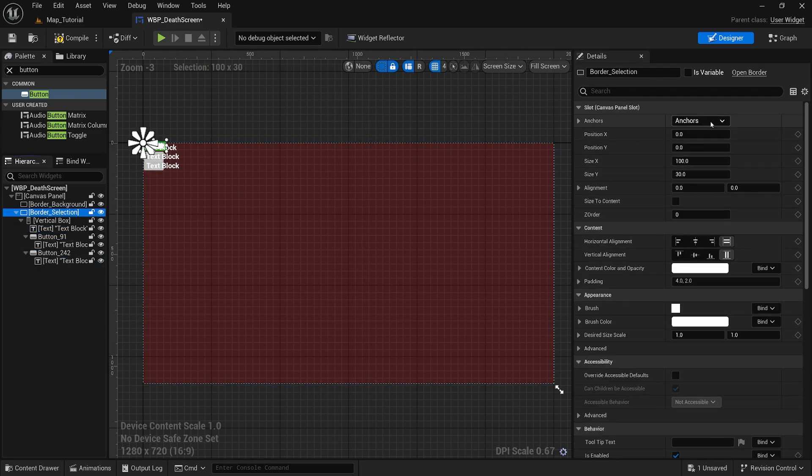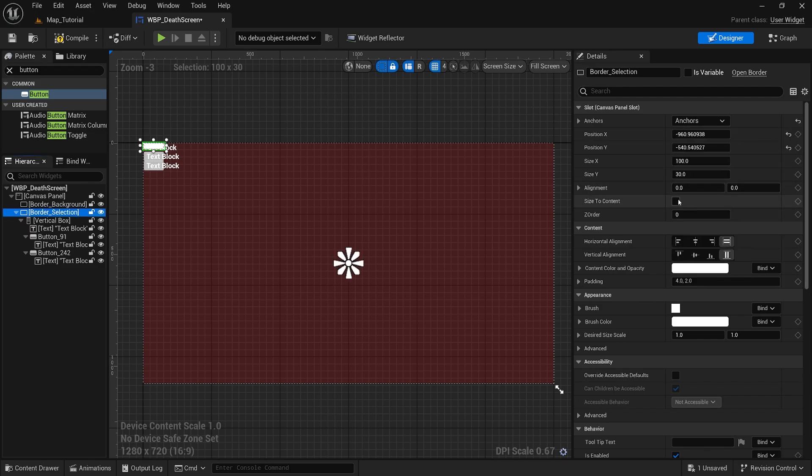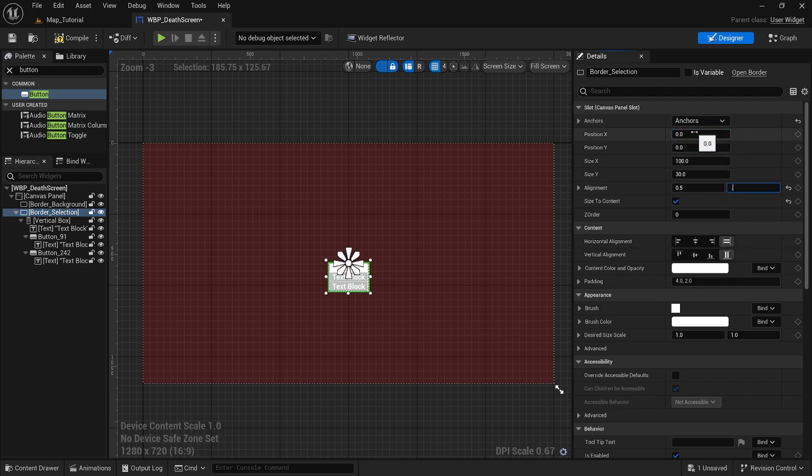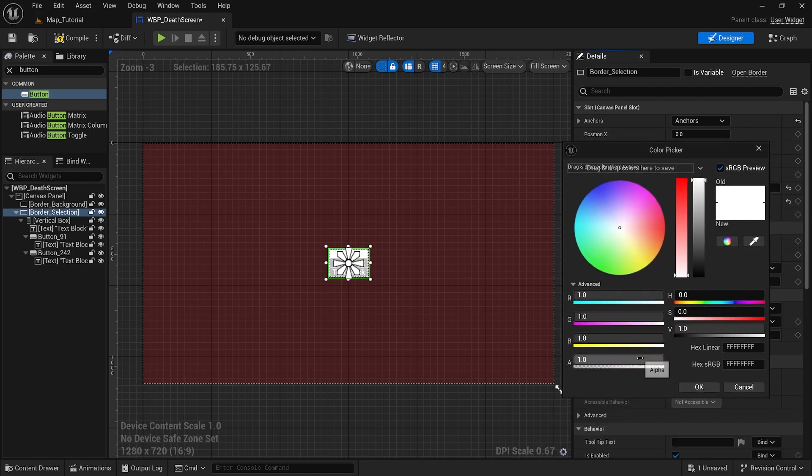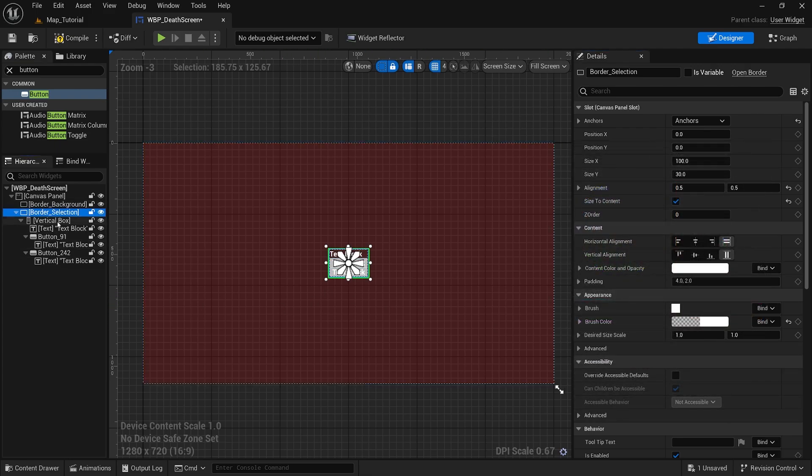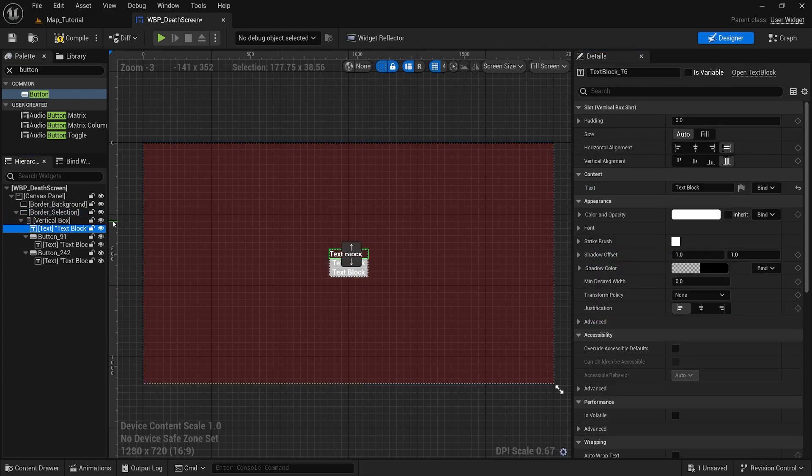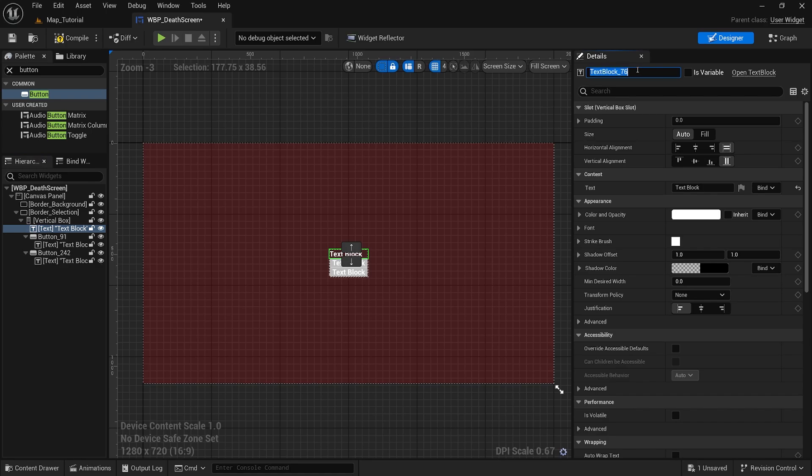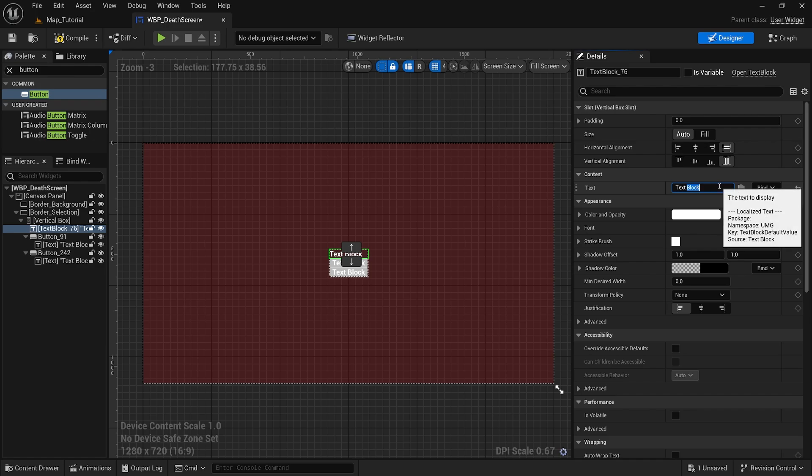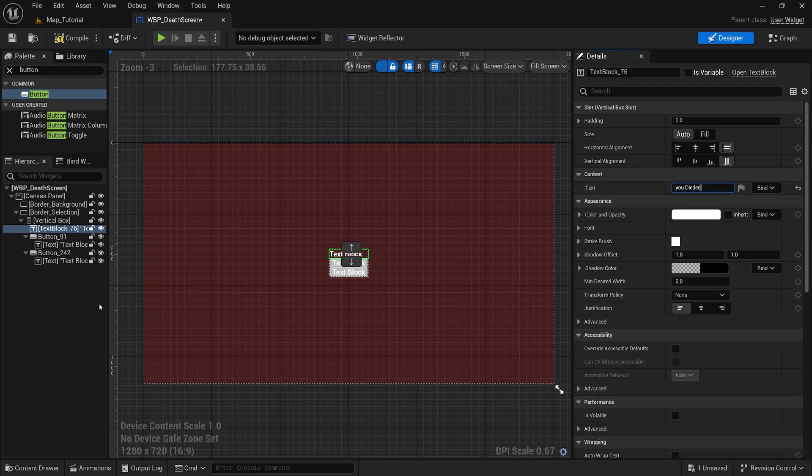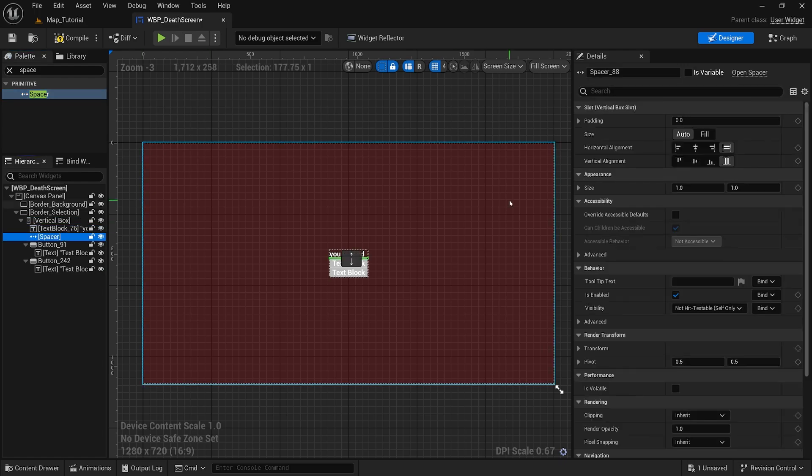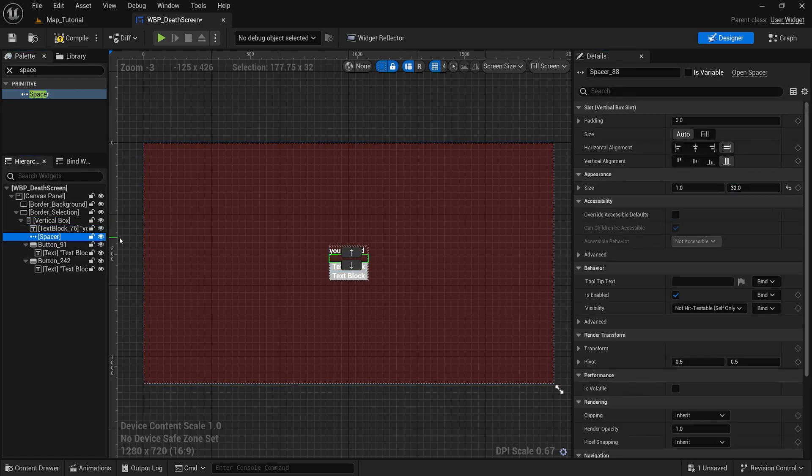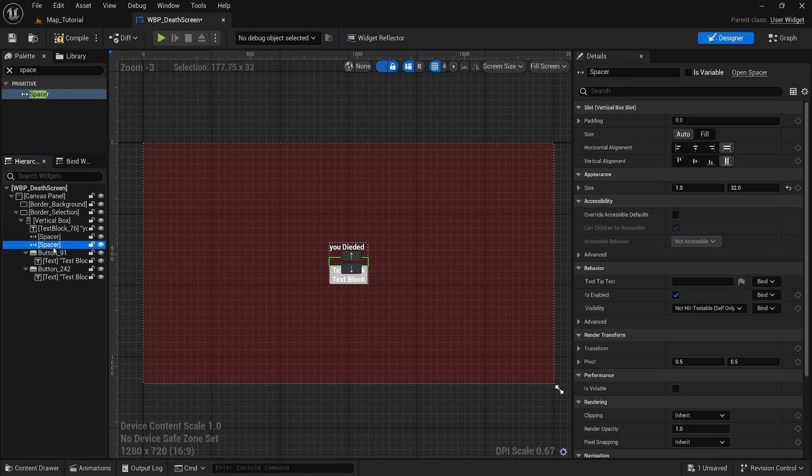Make sure this border is in the center of the screen. 0.5 on the alignments. And I will just make it completely see-through. This text block will let the player know that they have died. And I will add a spacer before we get too far. I'll make the Y 32 pixels and I will duplicate one in between the buttons.